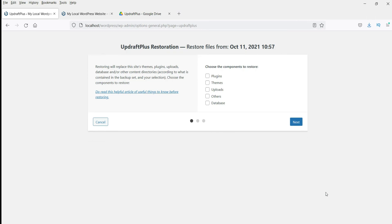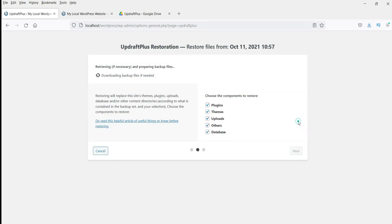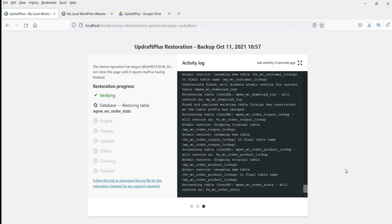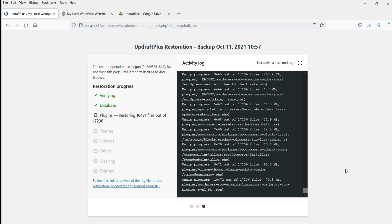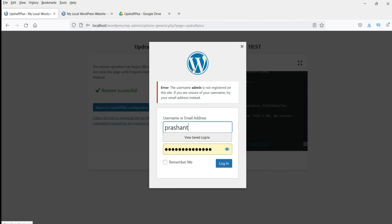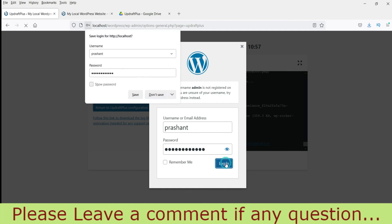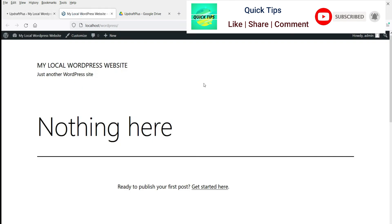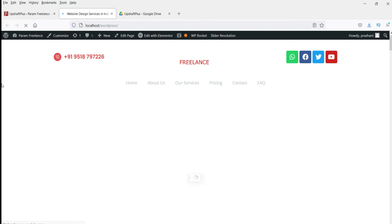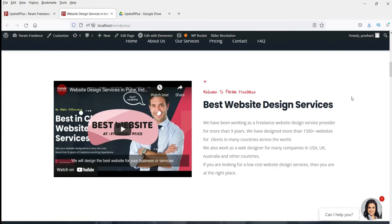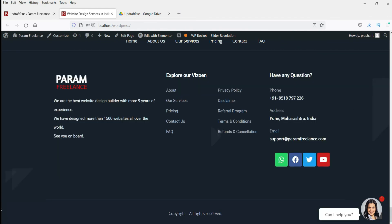Now click on the Restore button. Select all the options, click Next, and click Restore. It is going through the restore process. You need to use the login credentials of the actual website you backed up. Log in with the same username and password used for the backup. The restore is successful. Now let me refresh the blank website — you can see that the entire website has been migrated to the new local WordPress. That was a completely blank WordPress website, and the complete website has now been migrated to it.